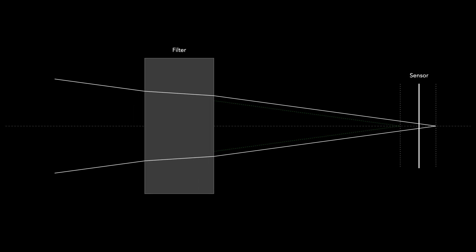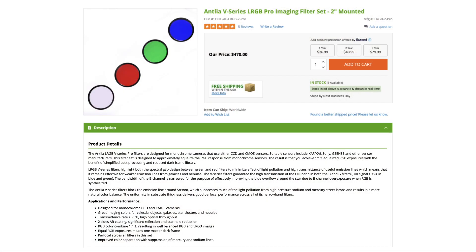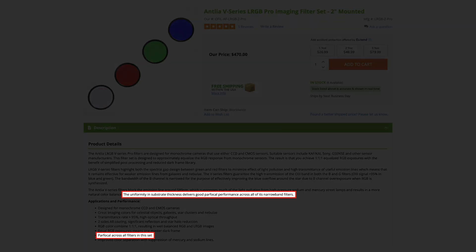The solution to this problem is simply to refocus the imaging train. If all your filters came from a set, they may have been advertised by the manufacturer as being Parfocal. For example, I purchased my RGB filters from Agena Astro — a set manufactured by Antlia called V-Series LRGB Pro, and I'll put an affiliate link in the description. The product page clearly states the filters within this set are Parfocal, and I have no reason to doubt that. However, when I use these filters with my refractor, I can see that they all incur a different offset. So what is going on here?